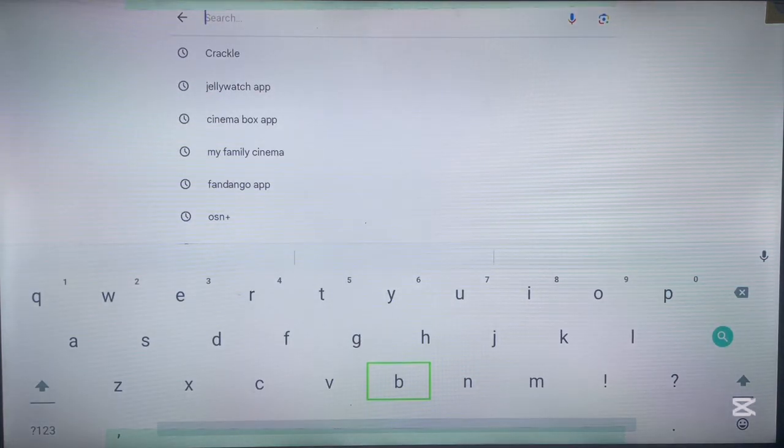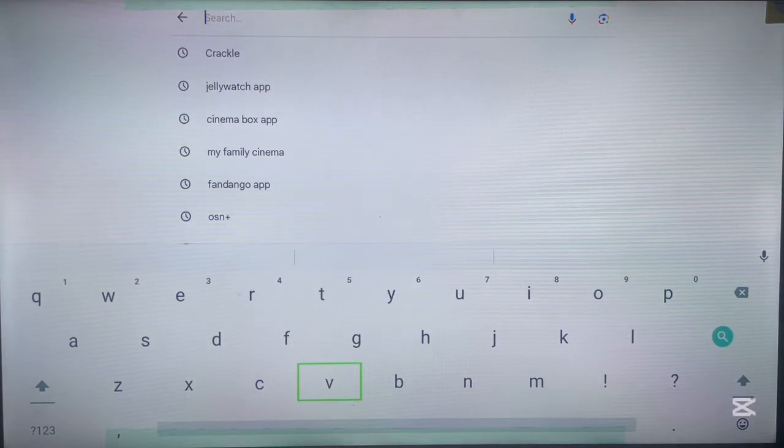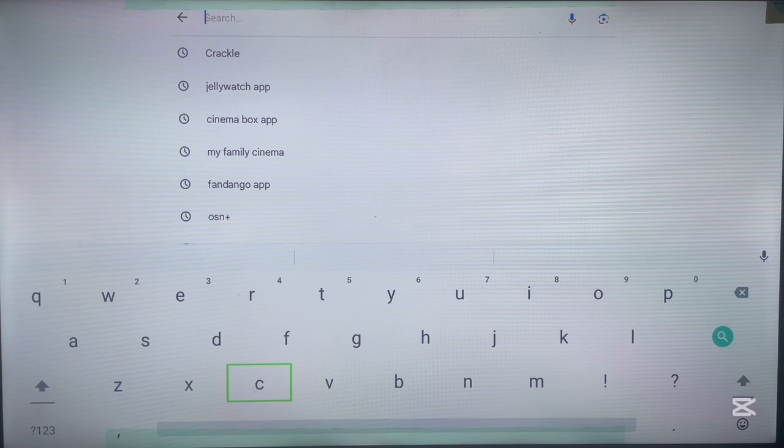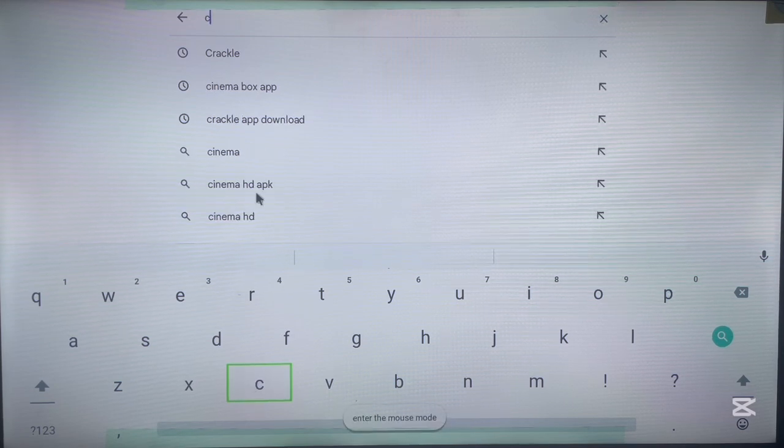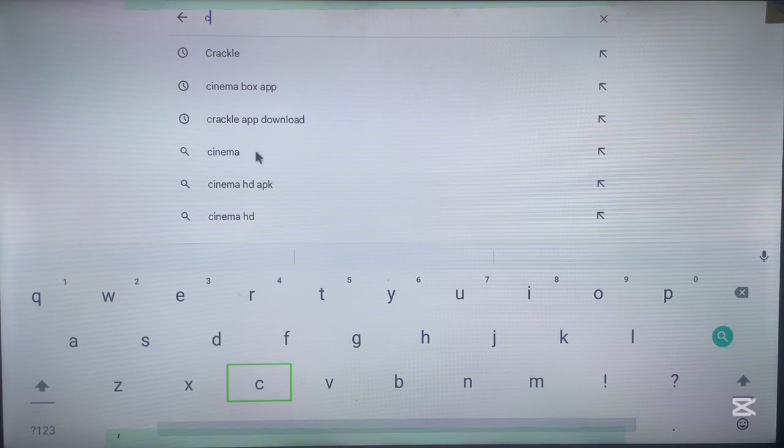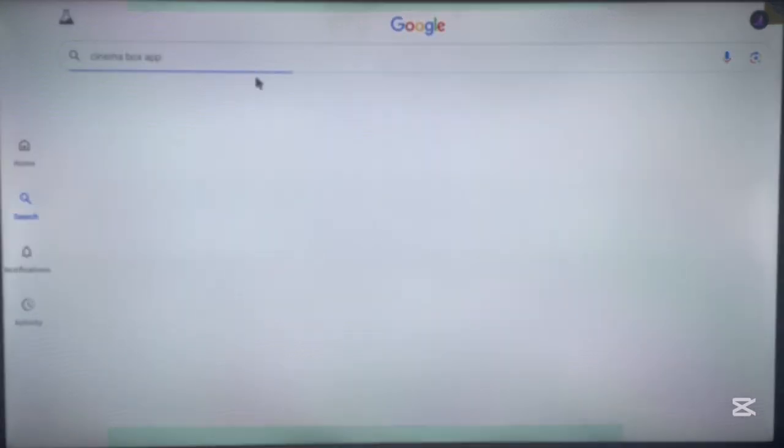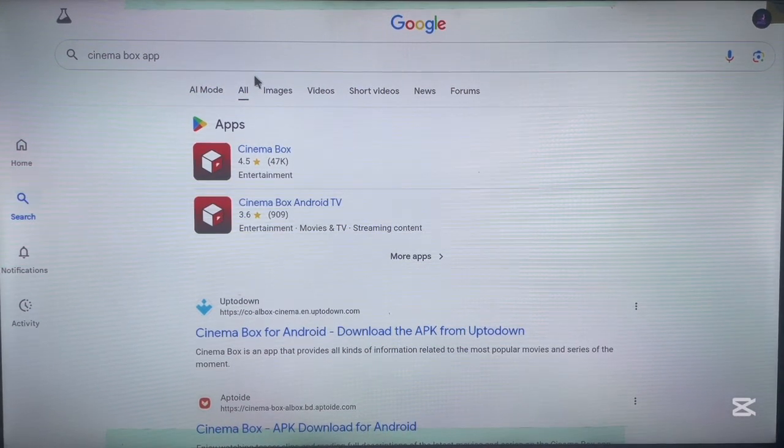Now in your search engine or search box, you're going to type in the name of the application, which is Cinema Box. Just type in 'cinema box app' and here it is - Cinema Box app. I'm going to search and you'll see I get something like this.